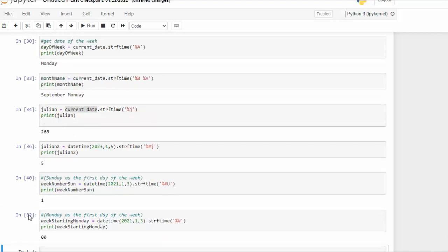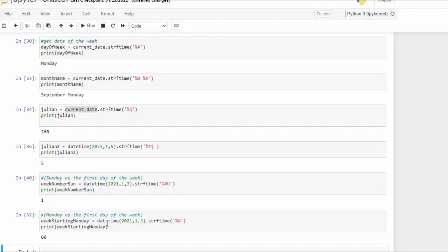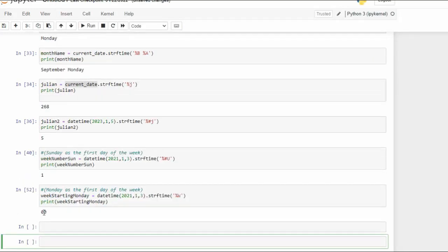Looking at 52. Week starting Monday. Notice we're using 2021 the 3rd of January. Well the 3rd of January is this Sunday. Now the week does not begin until Monday so everything before the 4th would be a zero. Let's prove that. Ready? Execute. Notice we got zero.